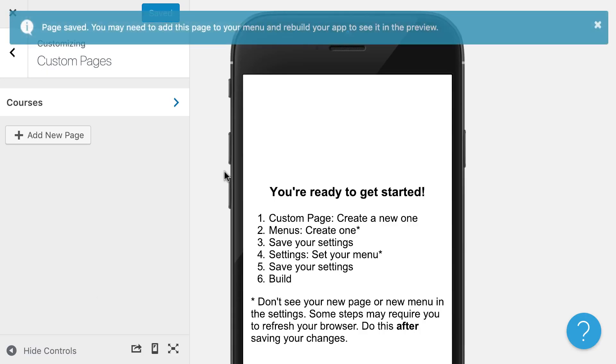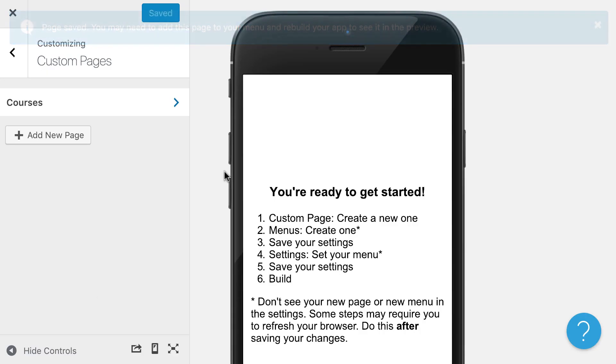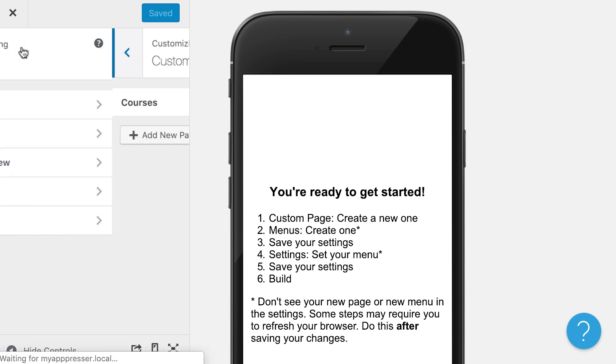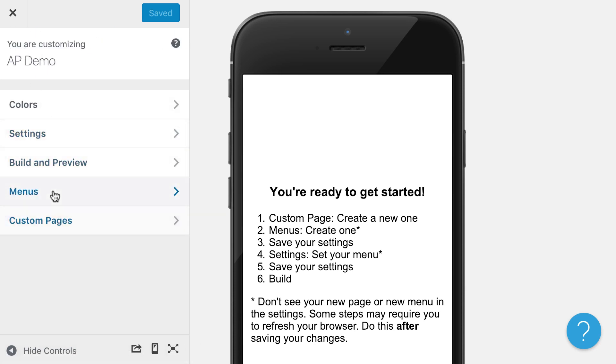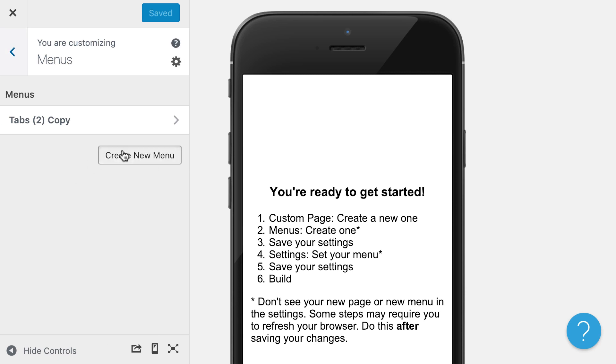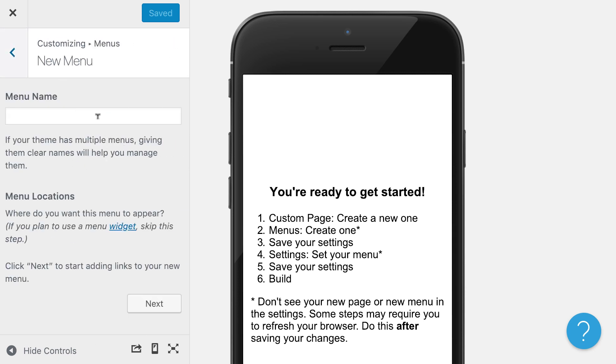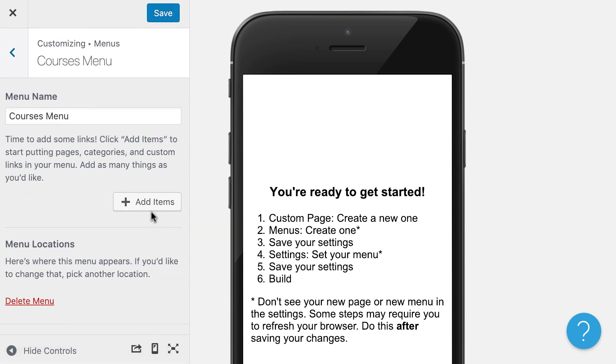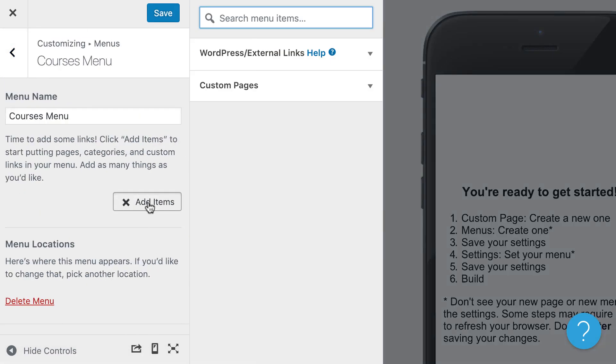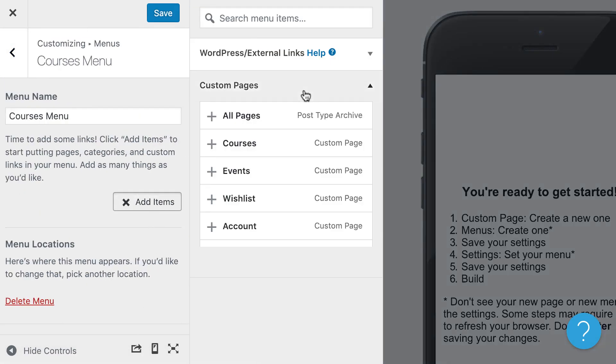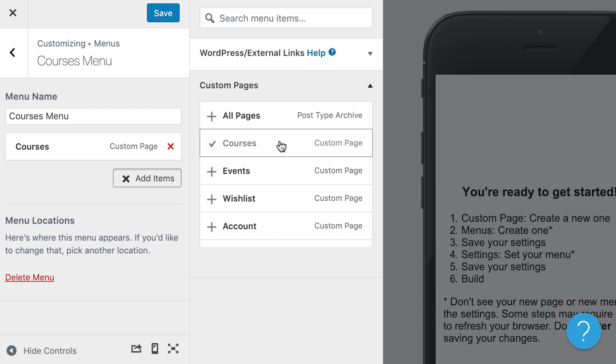AppPressor works kind of like WordPress where you have a menu and you need to add pages to that menu for them to show up in the app. So the next thing we're going to do is go and create a menu. I'm going to call this my courses menu, and then I'm going to add my courses page to that menu.